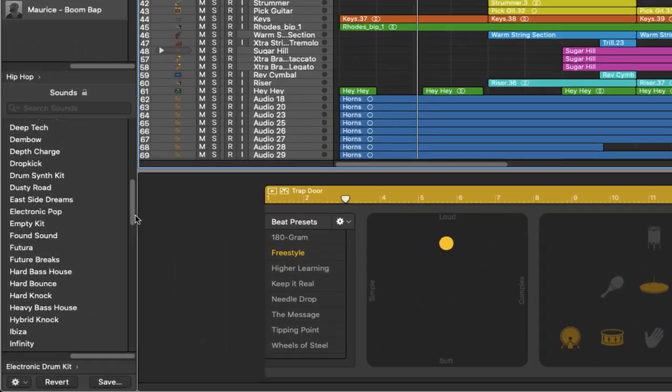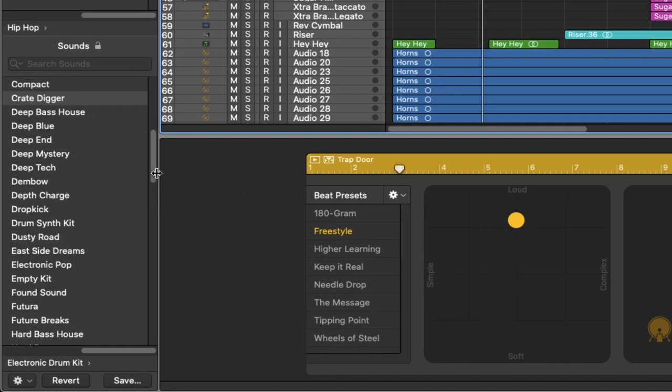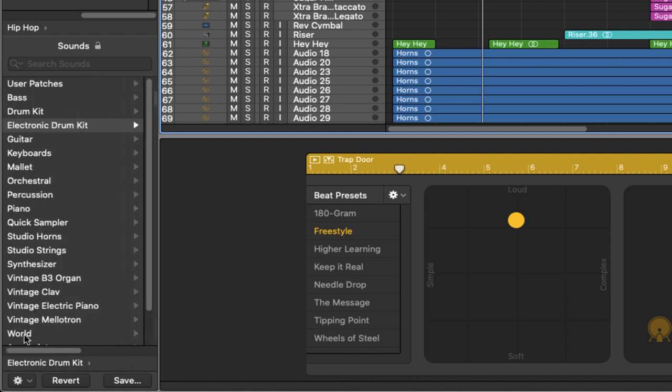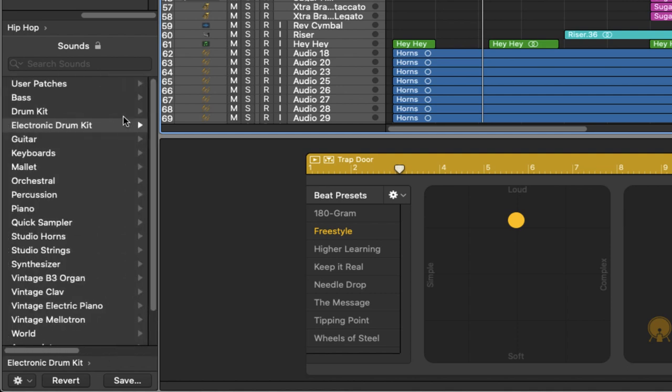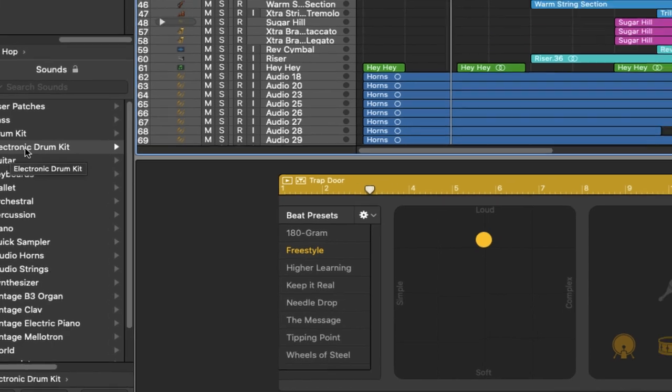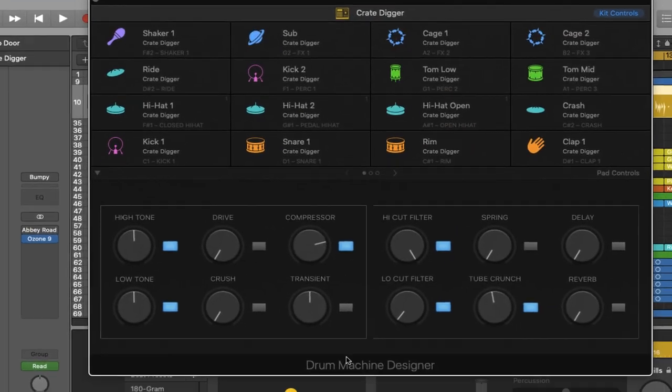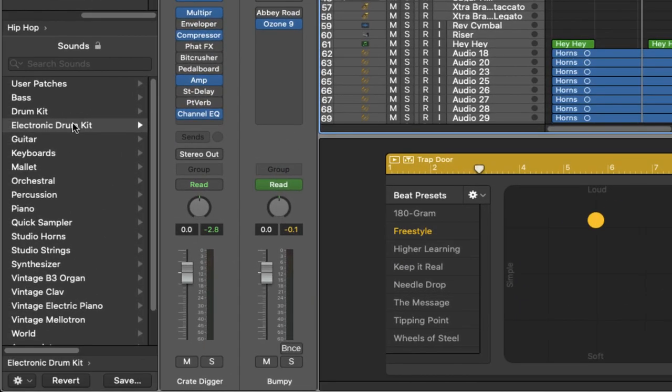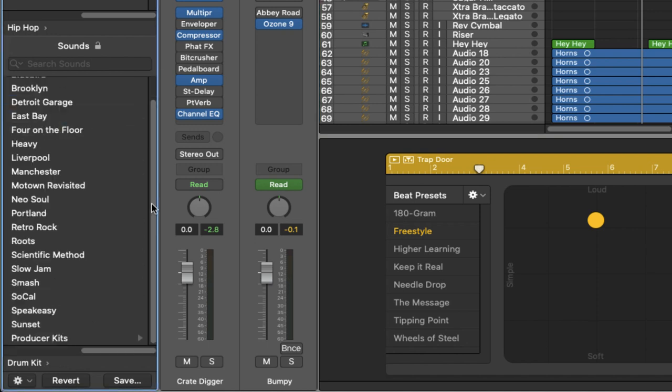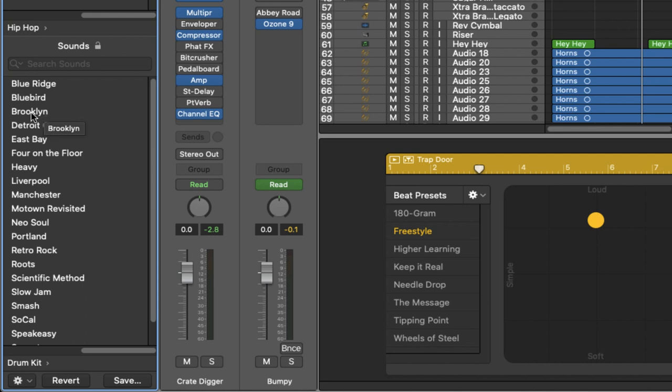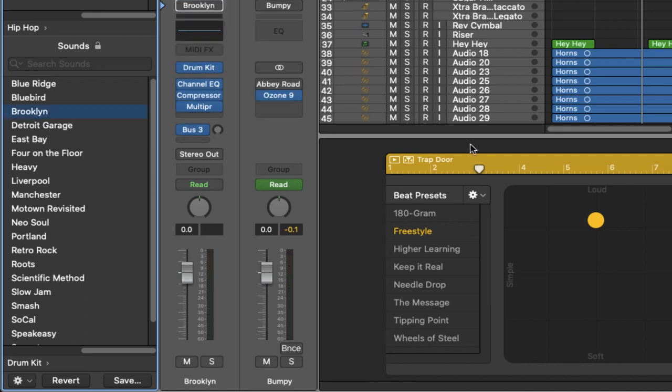Right, cool. Now I'm not feeling that and what I'm going to do is scroll back here and have a look. We're using the electronic drum kit which essentially is the drum machine designer. Instead of using that I want to use a natural acoustic kit. So I'm going to click on drum kit and I'm going to select an acoustic style drum kit. Let's try Brooklyn.